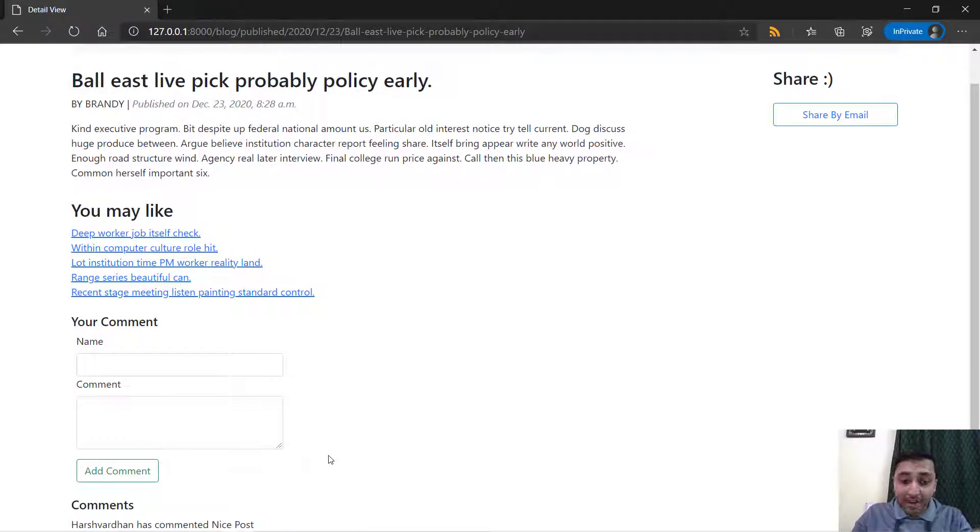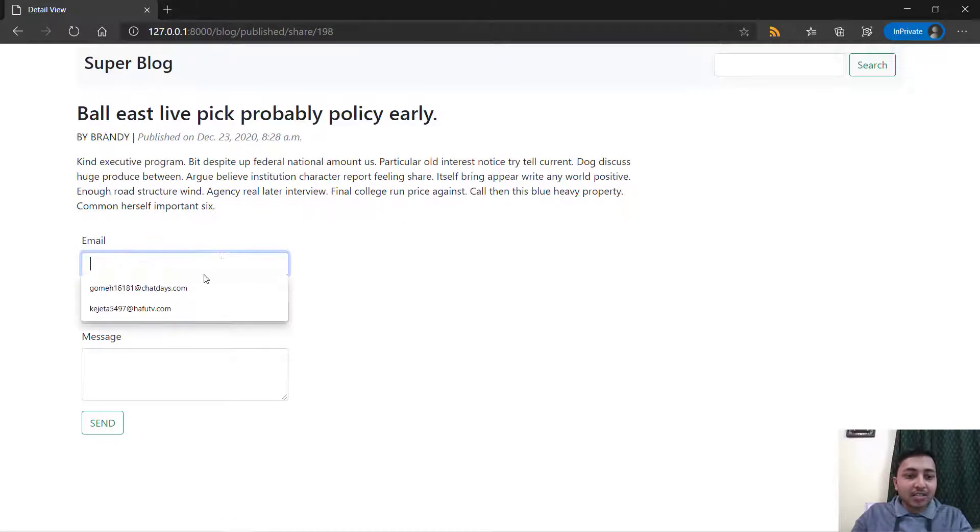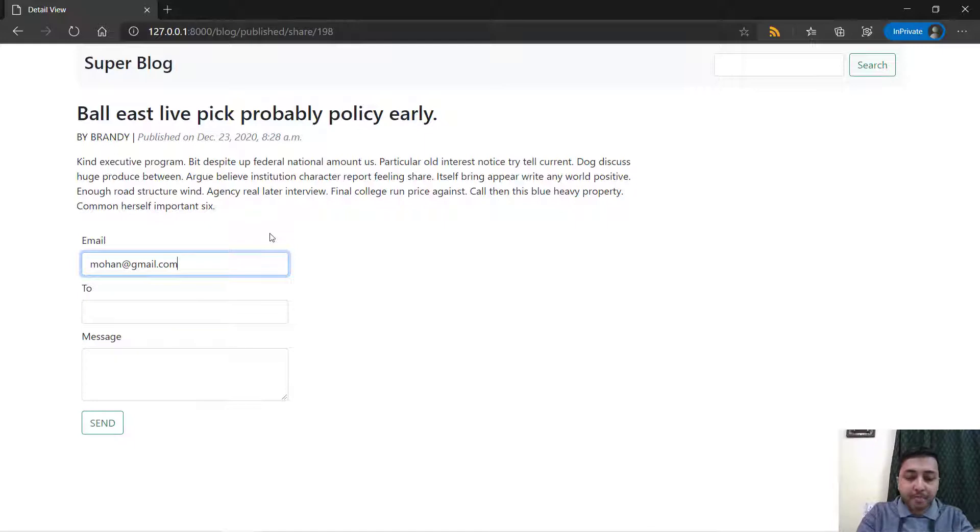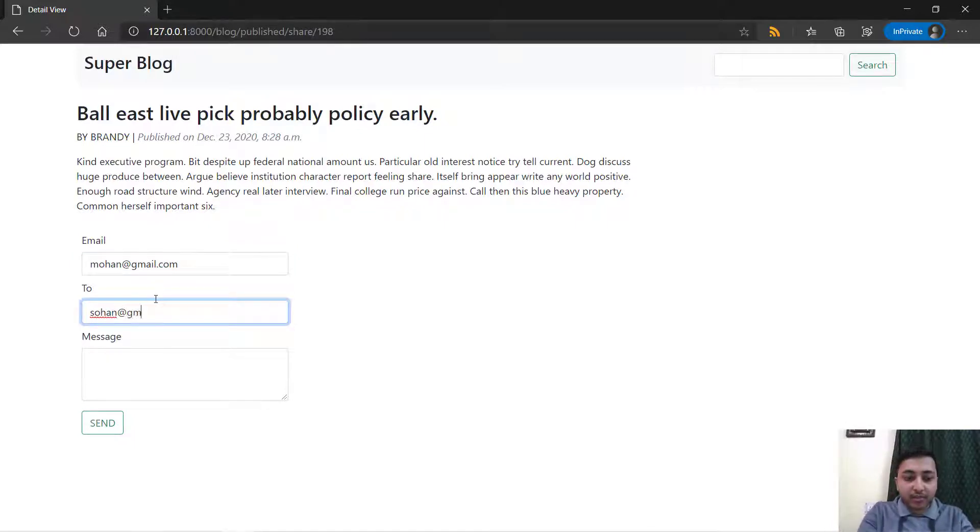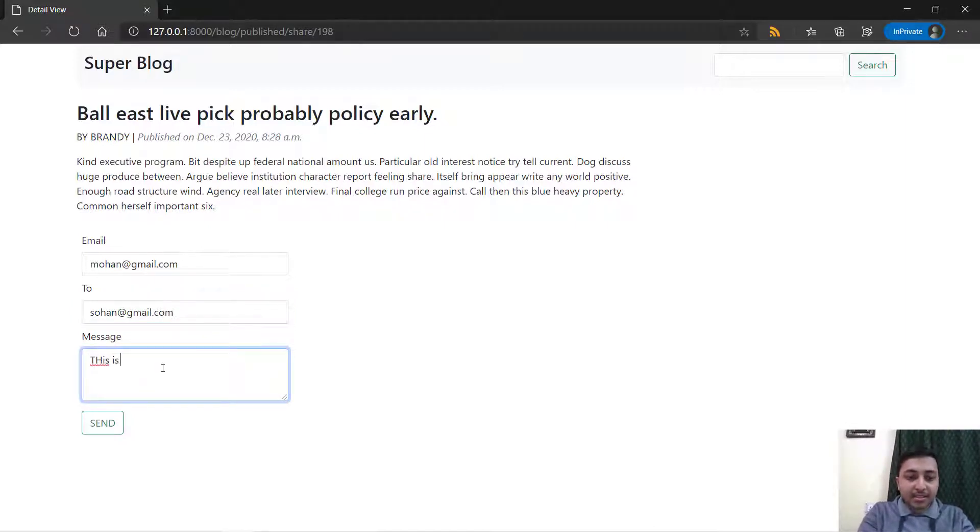You can also share it by email. So I'll just say mohan@gmail.com and sohan@gmail.com and I will again say this is a good post.